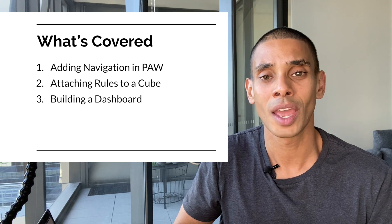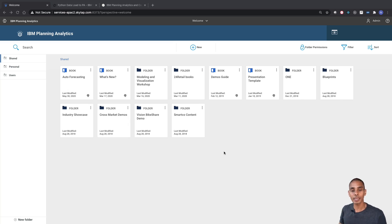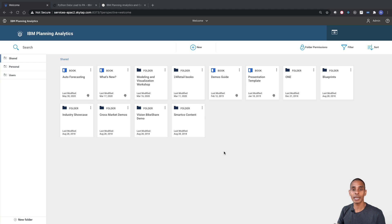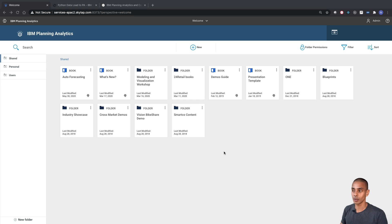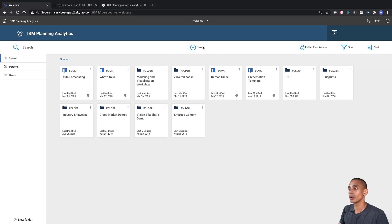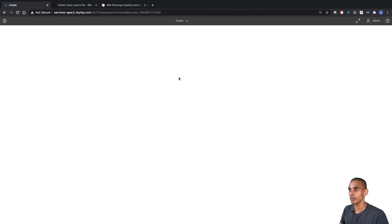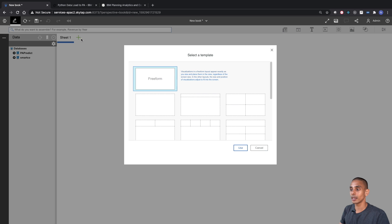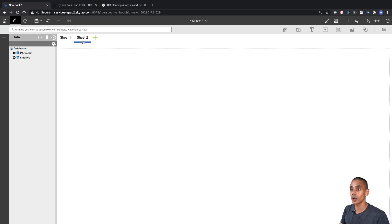We're going to be working mainly inside Planning Analytics to create our dashboard. It's going to have three key tabs: the first tab is our menu or navigation screen, the second tab will be an overview screen, and the last one will be a comparison — pre versus post optimization. All we need to do is select New, choose Book, then create a responsive sheet. This first one is going to be our menu, so we can rename that and delete the non-responsive sheet.